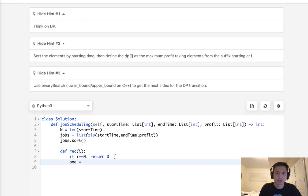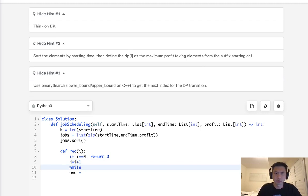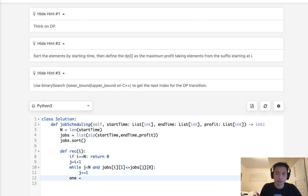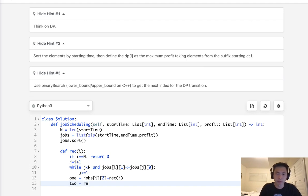We need to figure out what the next job is going to be. The next job in theory should be i plus one, but it might not be because there could be an overlap. So we'll say: while J is less than N and jobs[J][0] — the start time of job J — is less than or equal to the end time jobs[i][1] of the current job, we increment J. Then option one is jobs[i][2] (the profit) plus recursive(J). Or we can just skip this altogether and go recursive(i + 1).